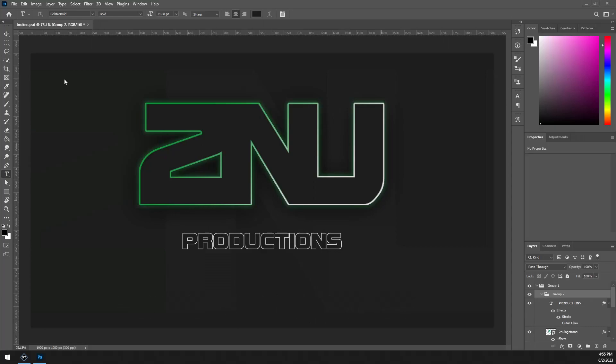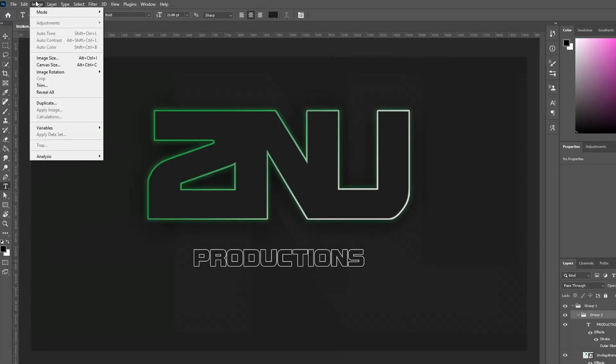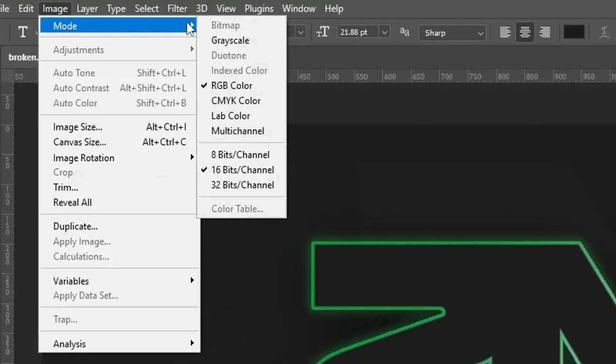Getting right into it, the first reason might be wrong color mode. GT Title Designer only supports RGB color and 8 bits per channel. To set that in Photoshop, just go to Image, Mode, and set the values there.